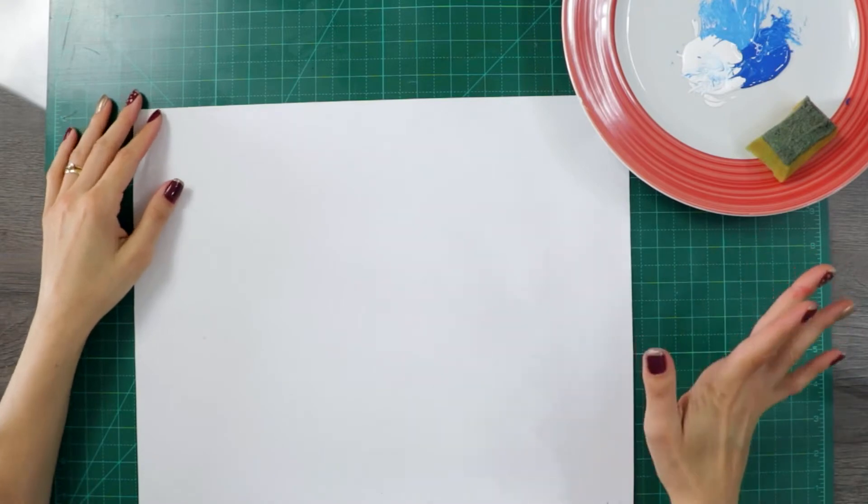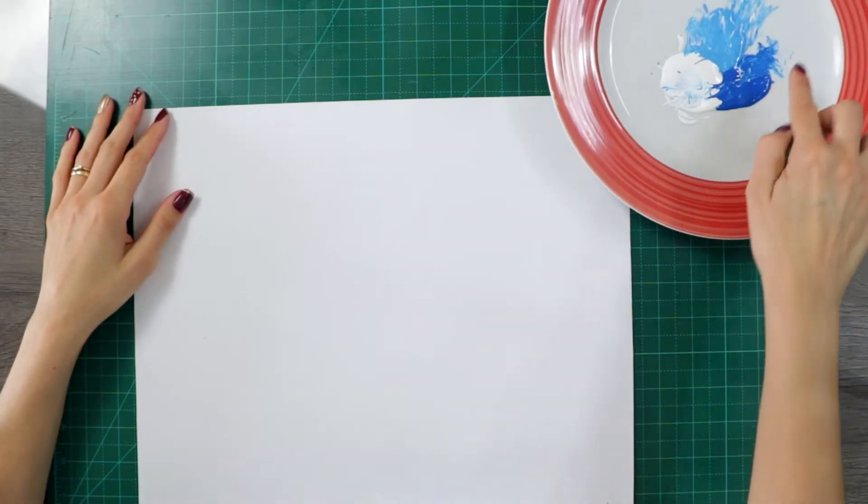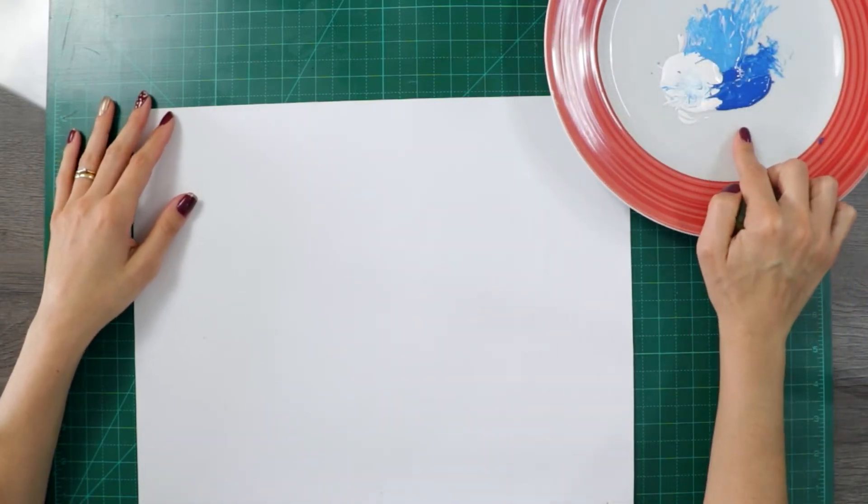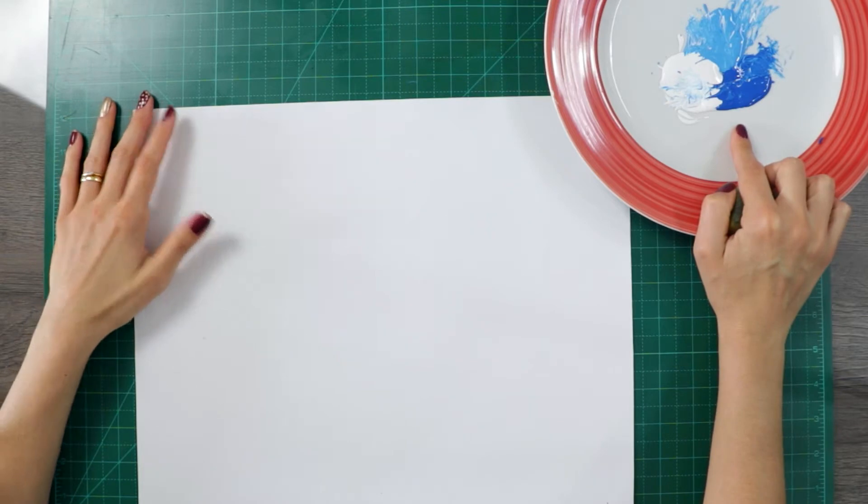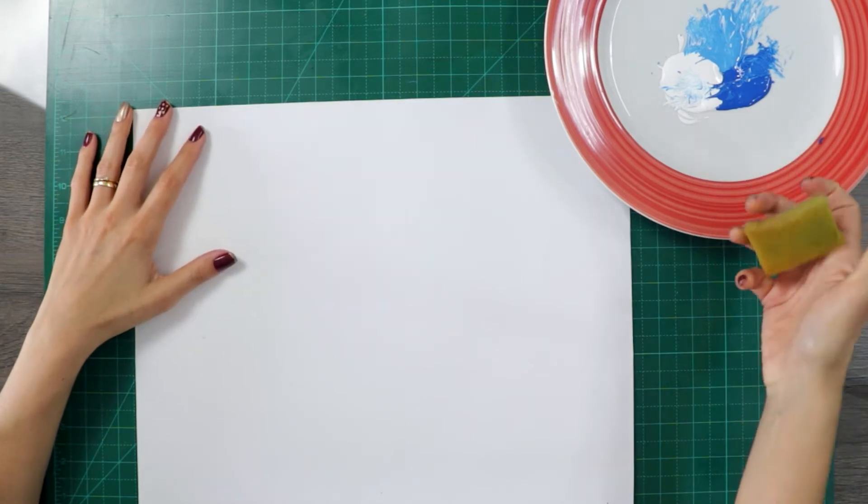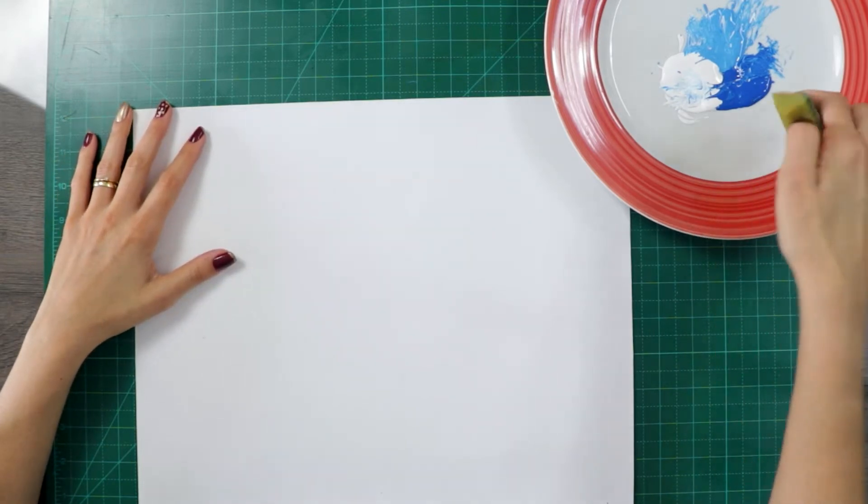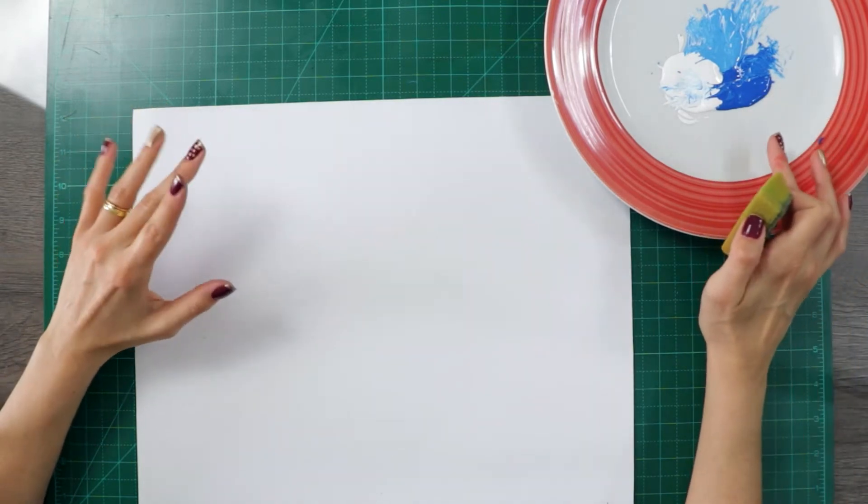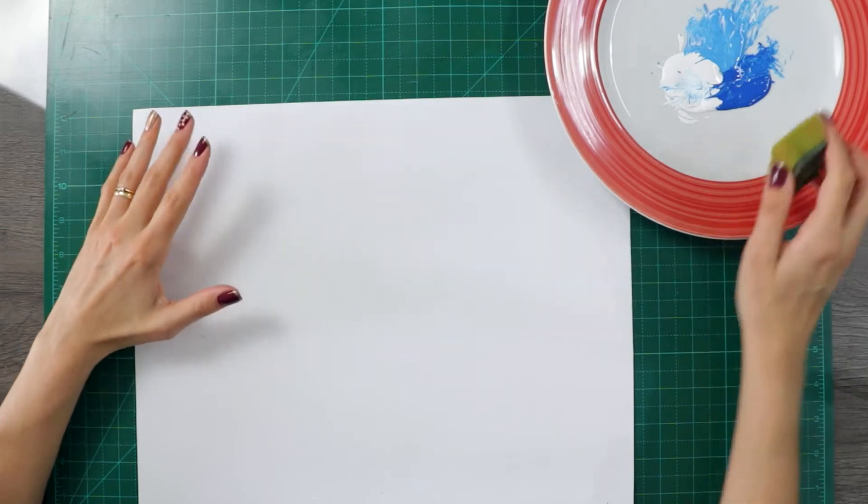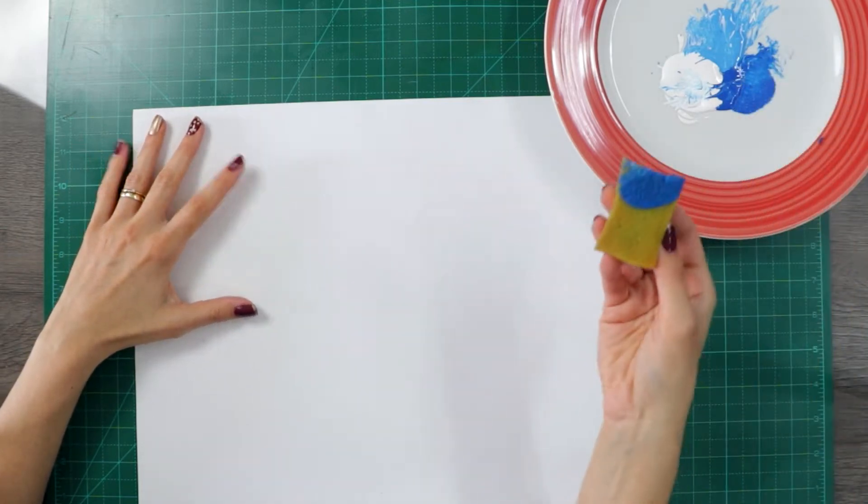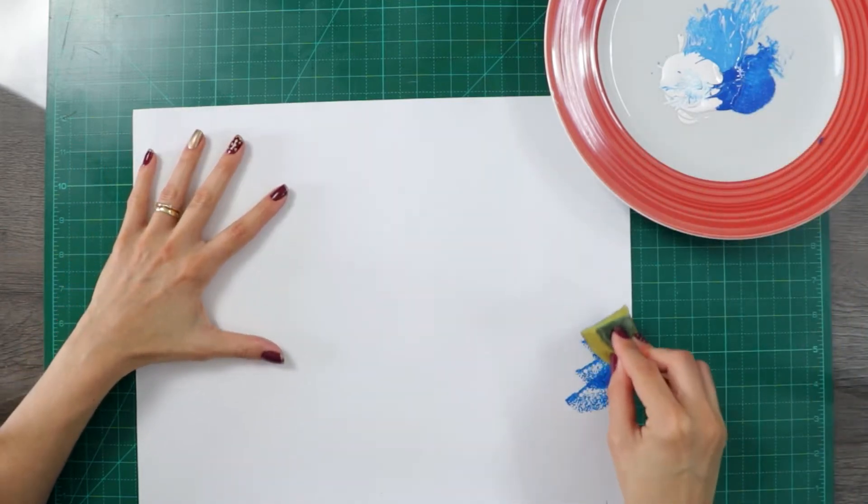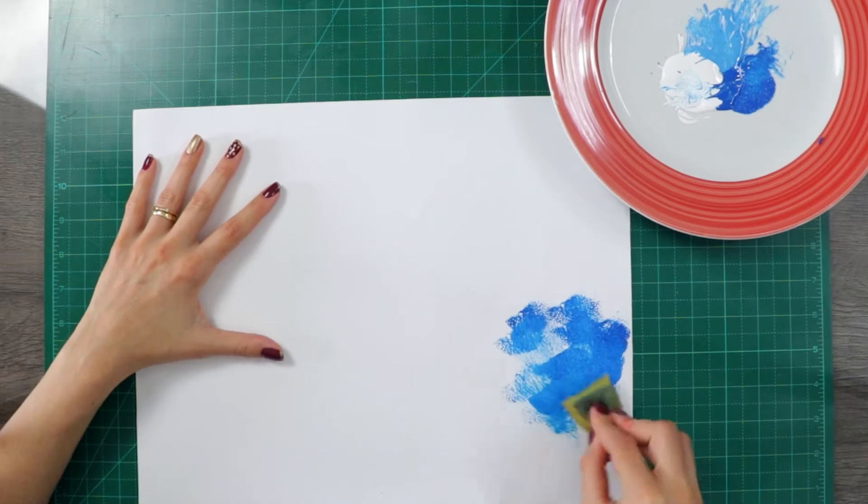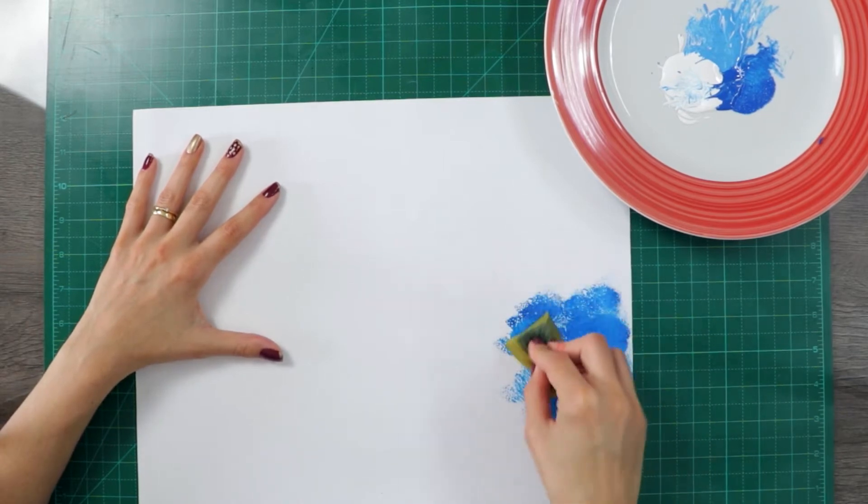So first step, select the colors that you want for your sky. It can be any colors, okay? Select around two or three colors. And then with a sponge, we are going to paint it.